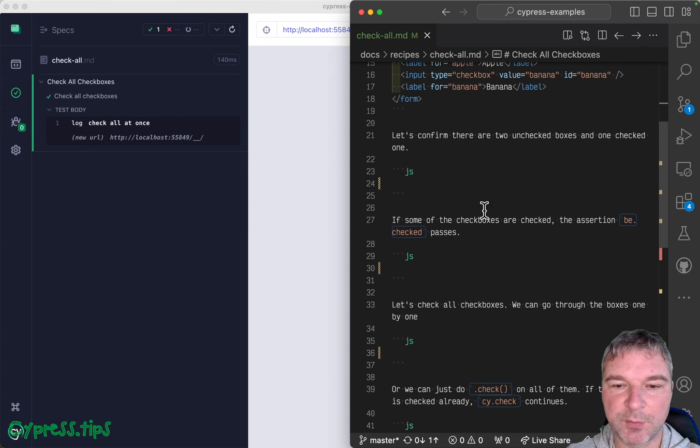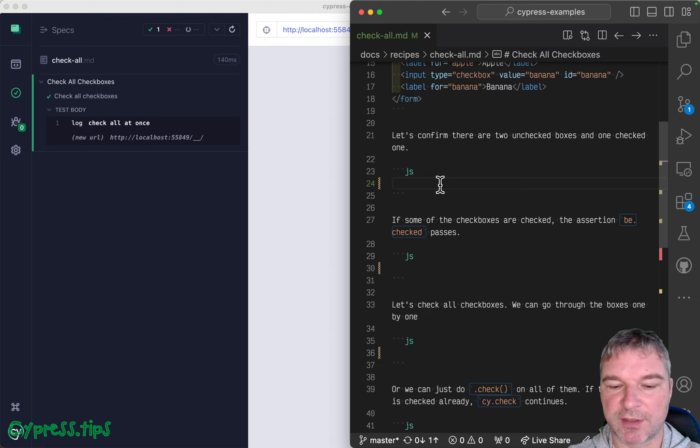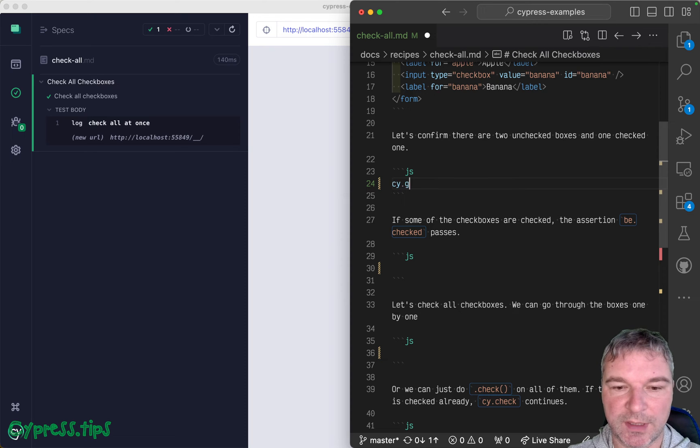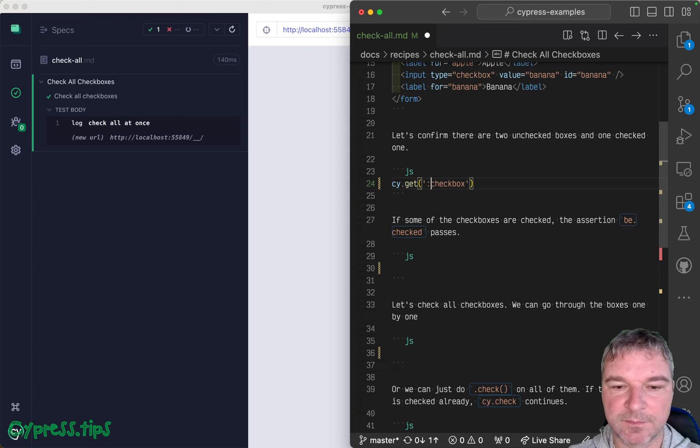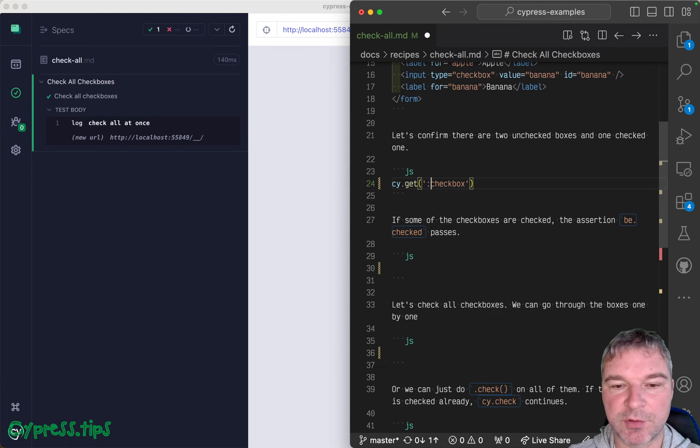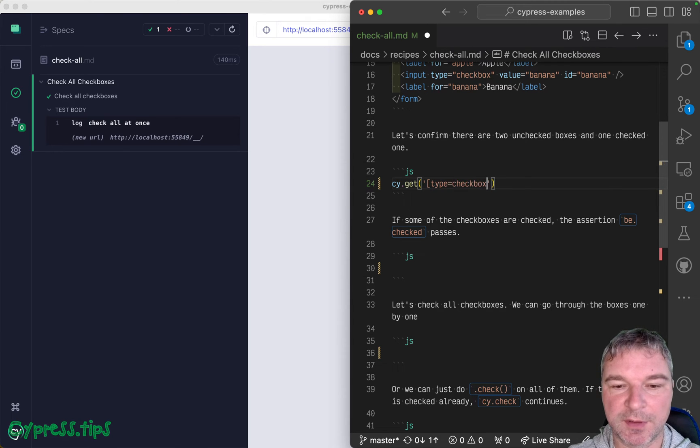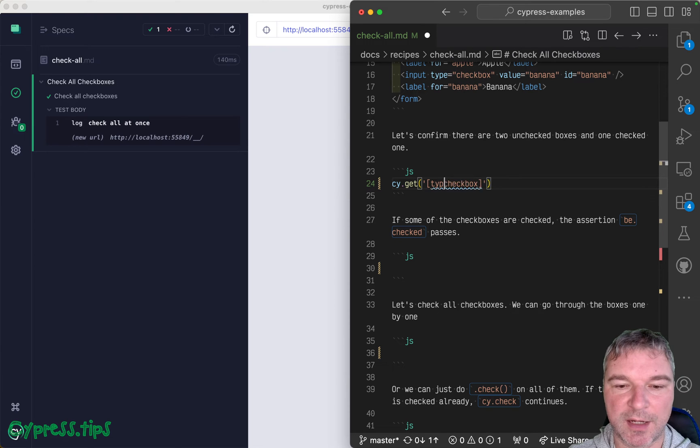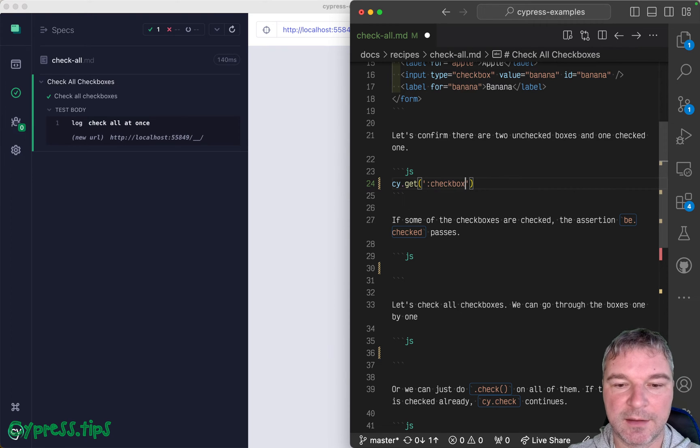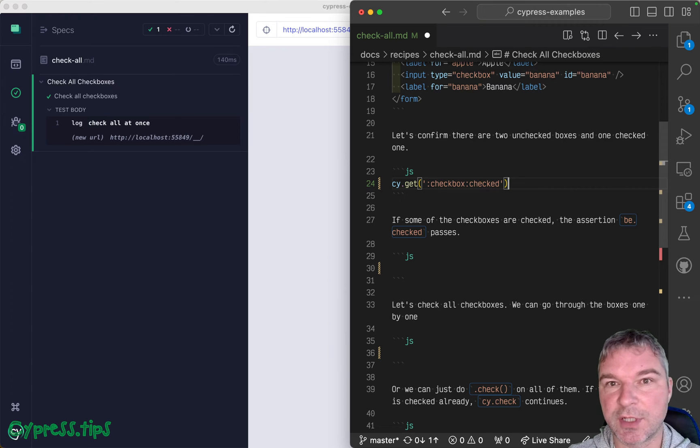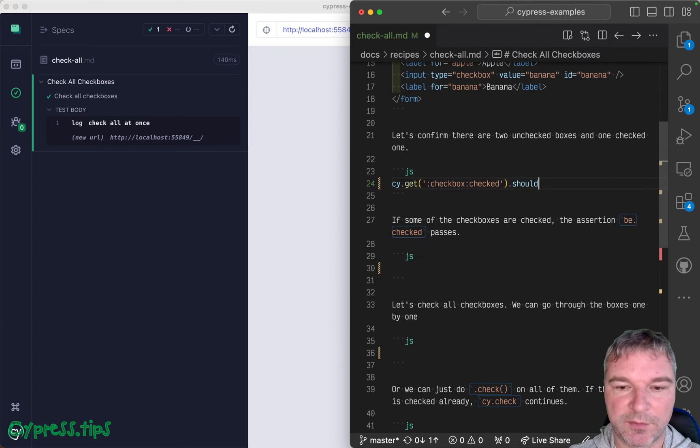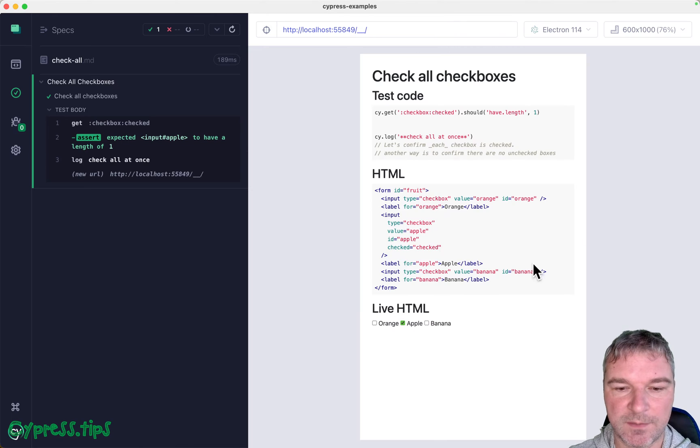So let's confirm that we have a single checked box. We can say, give me a checkbox. And jQuery has this shortcut. This is equivalent to type equals checkbox, which I really like. And if you want to get all checked, you can use colon checked jQuery selector. So there's only one, okay, the middle one.